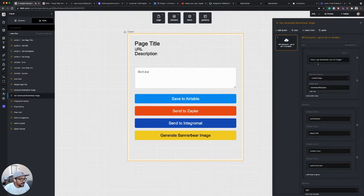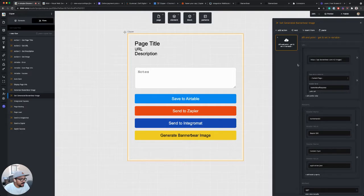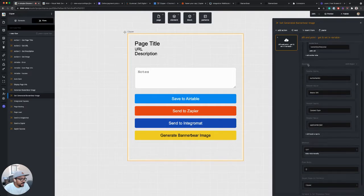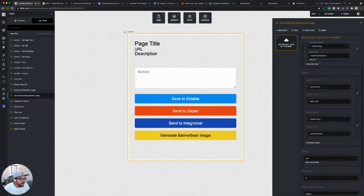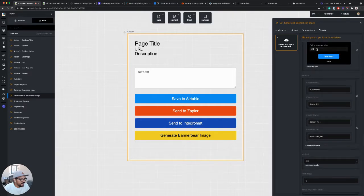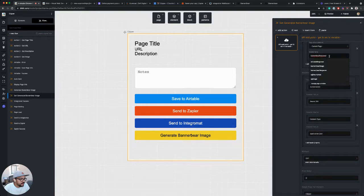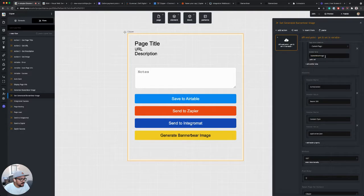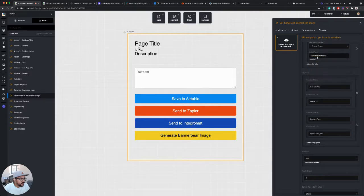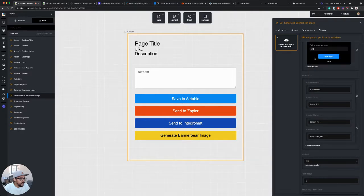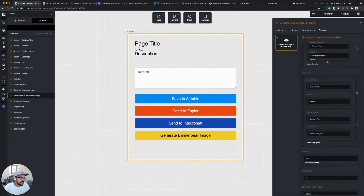And what I'm passing is a UID that I received from my BannerBear response. So it's the BannerBear response variable that we generated earlier. And then I just added a path for UID.